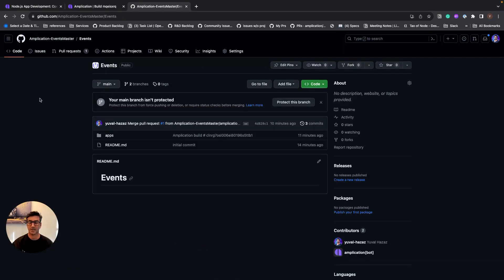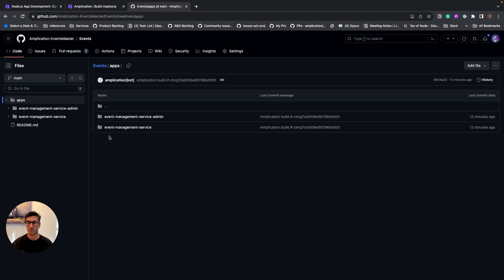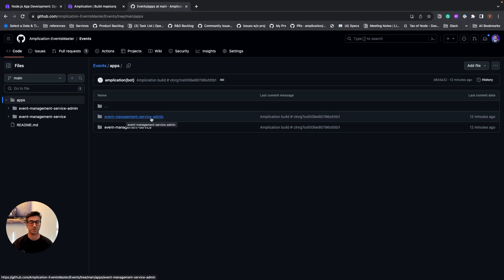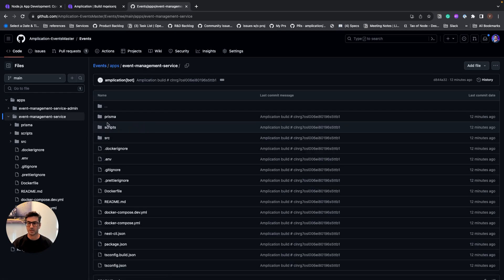So let's have a look on the code that was generated for us by Amplication. So we see that we have the apps folder, and in the apps folder, we see that we have the event management service admin, which is the React admin that was generated for us in order to use the APIs, and this is the service with the APIs. And let's go into the service, and let's see what we have here.